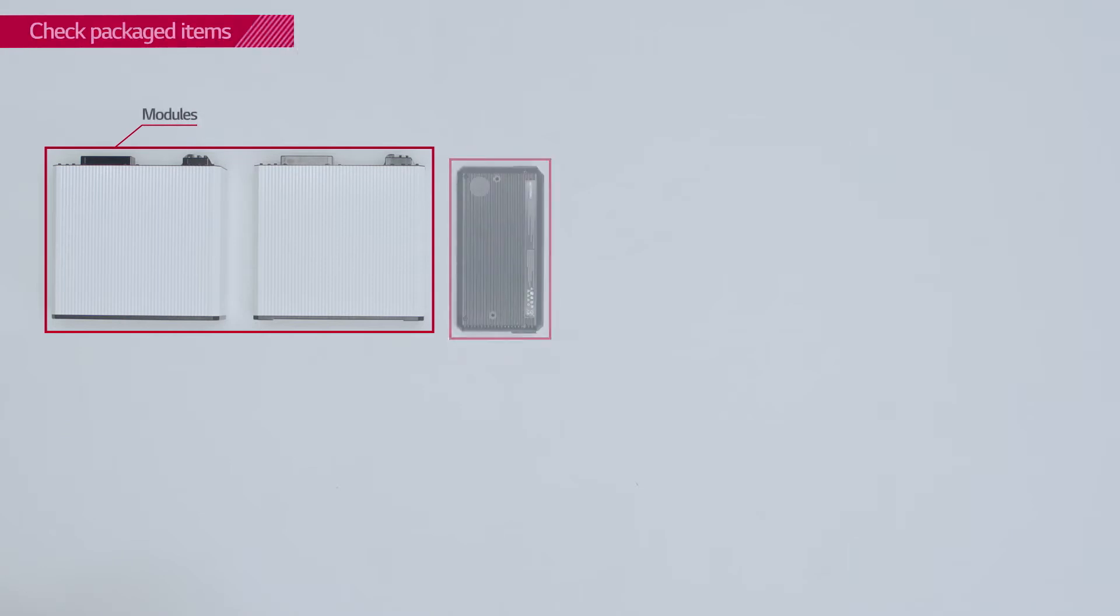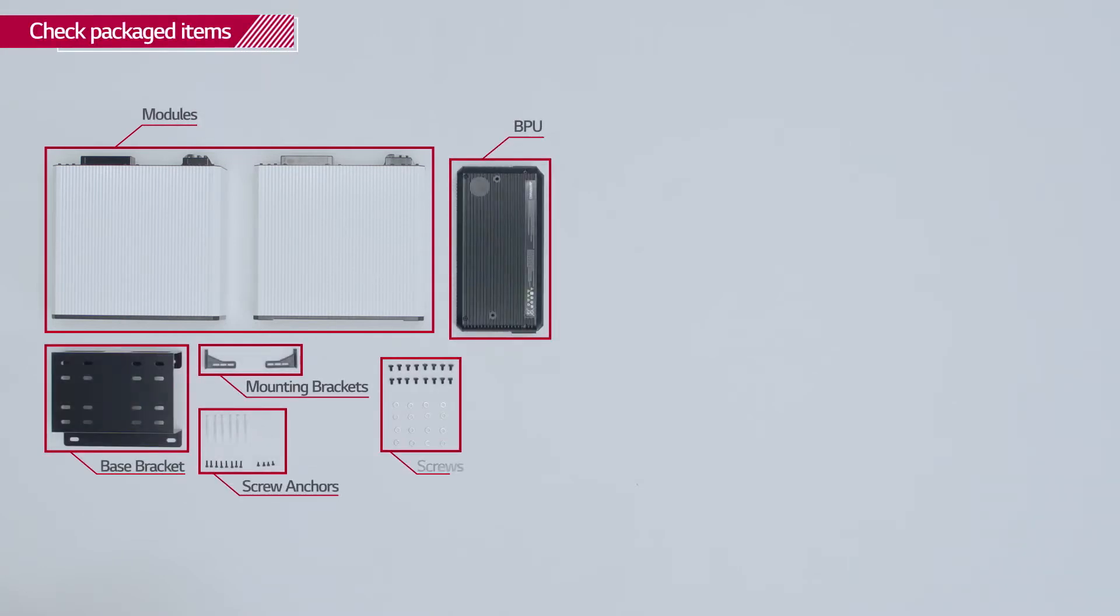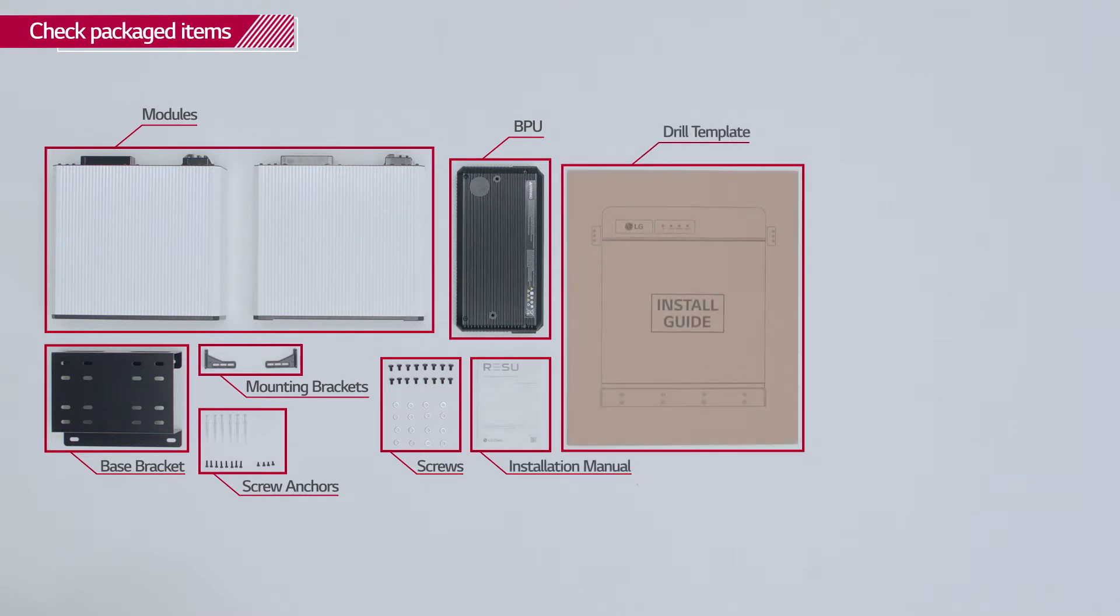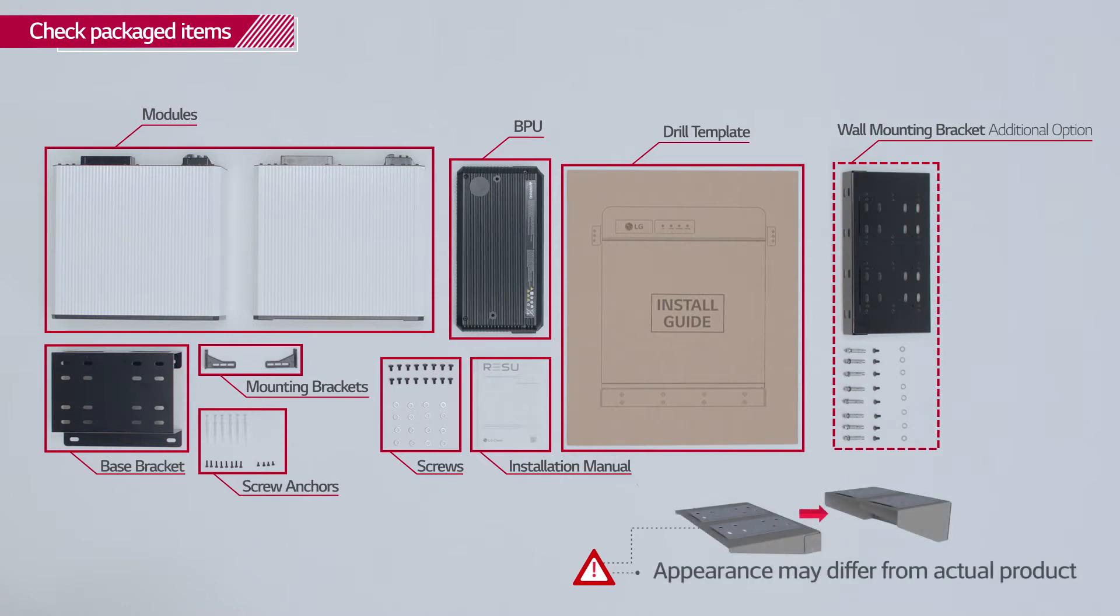In the box, you will find the modules, BPU, base bracket, mounting brackets, screw anchors, screws, installation manual, and the drill template. The wall mounting bracket is available as an additional option.